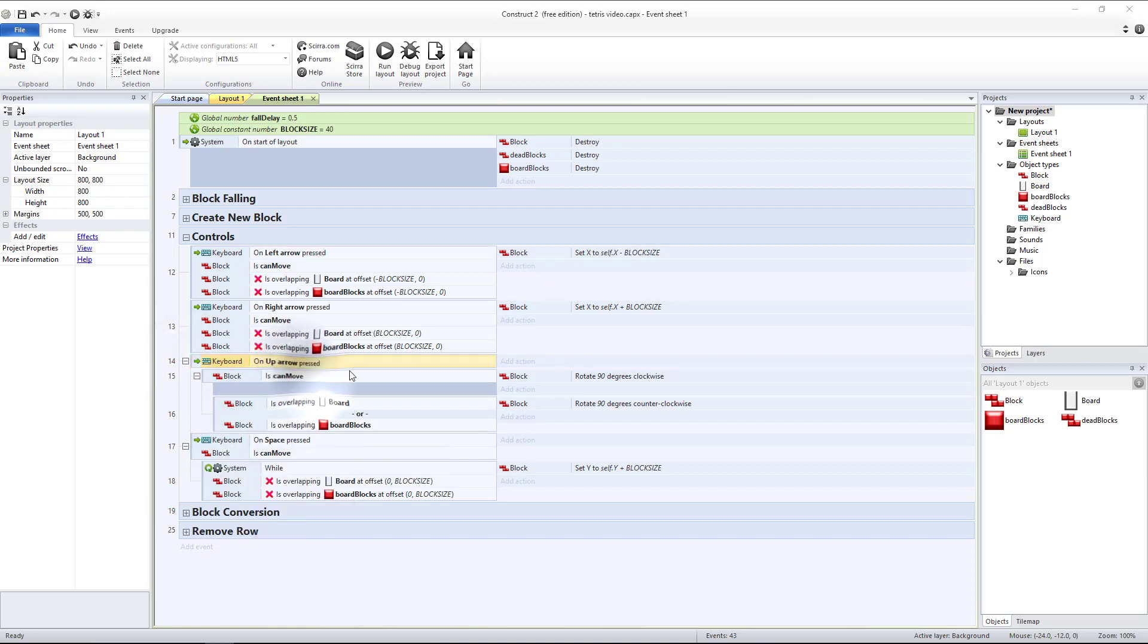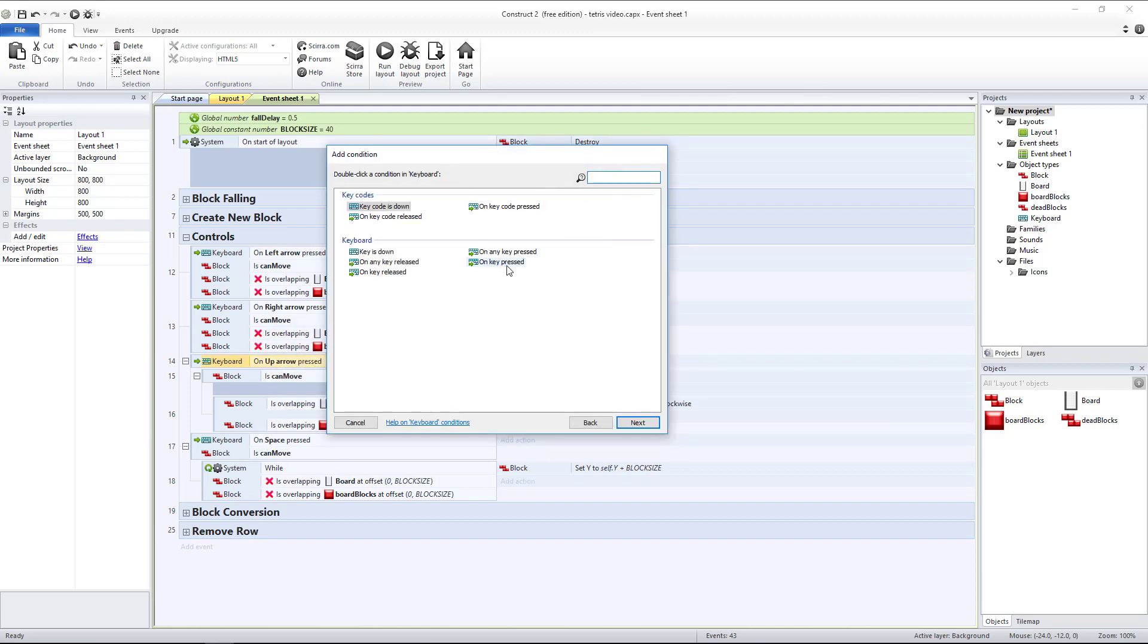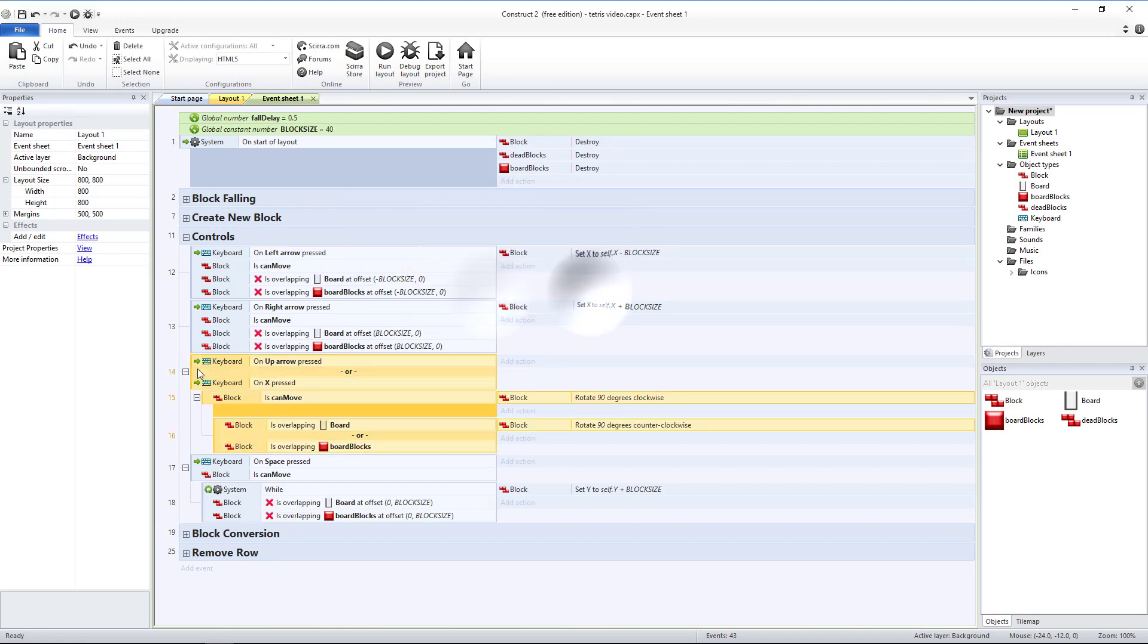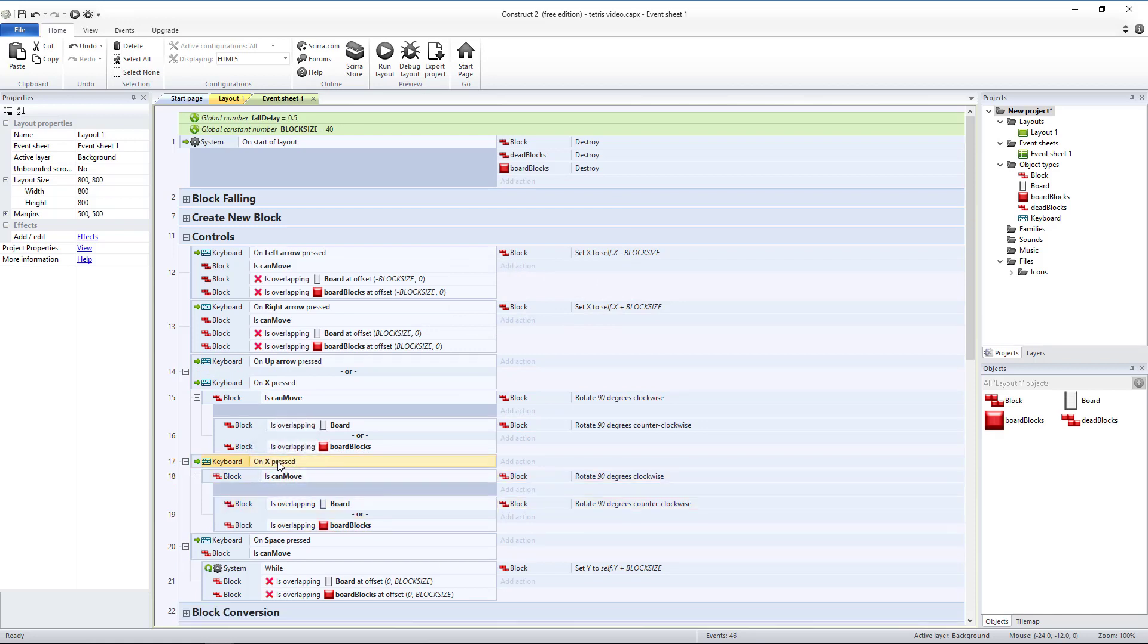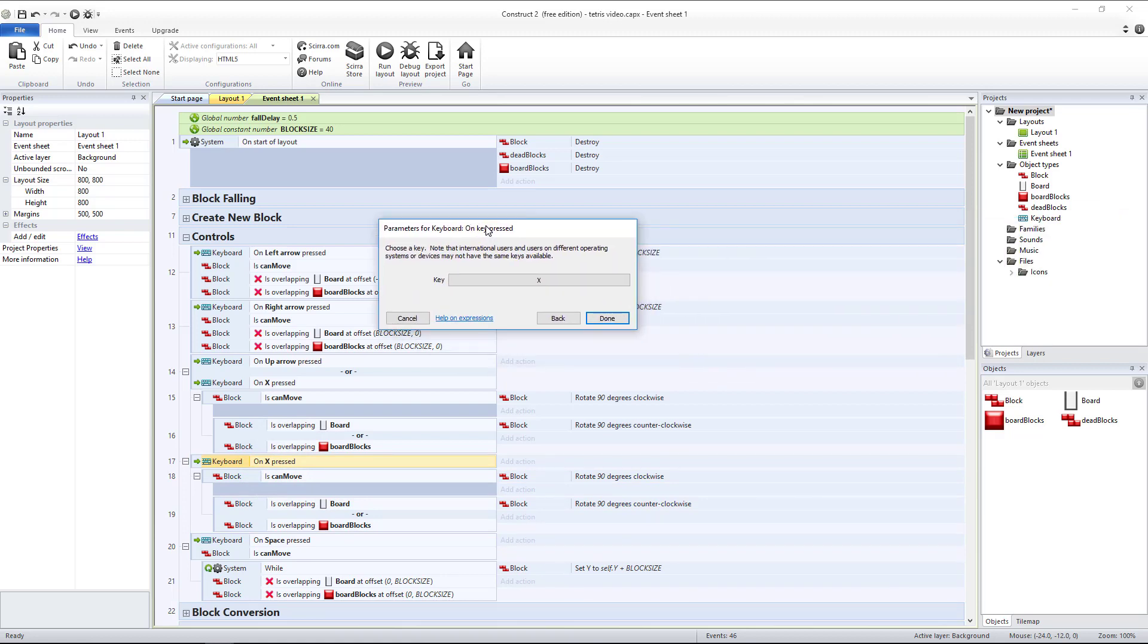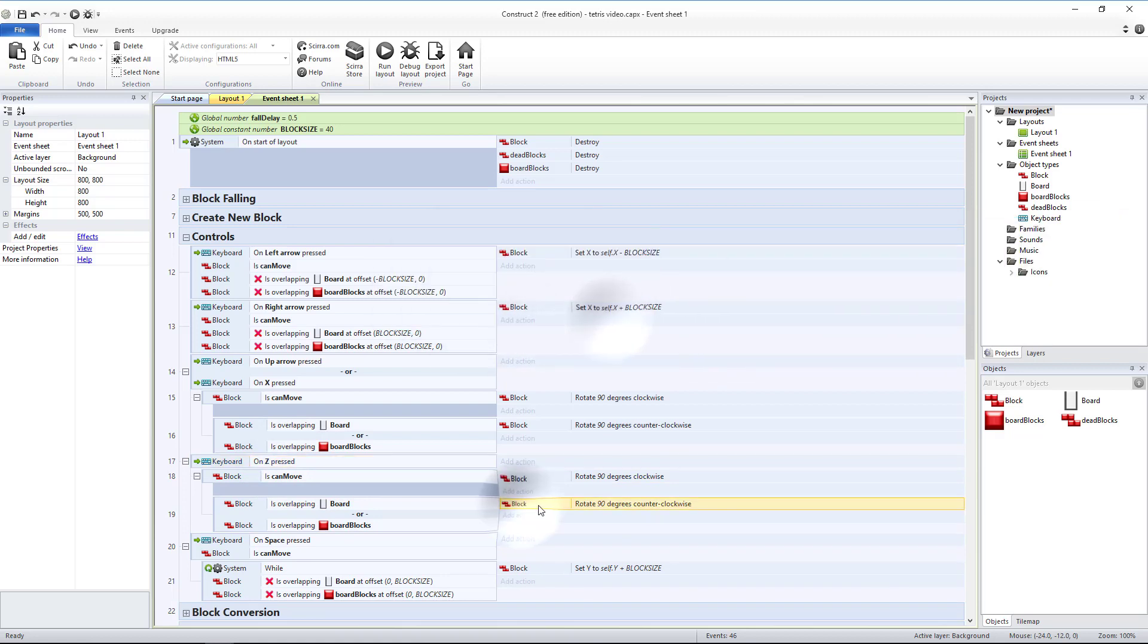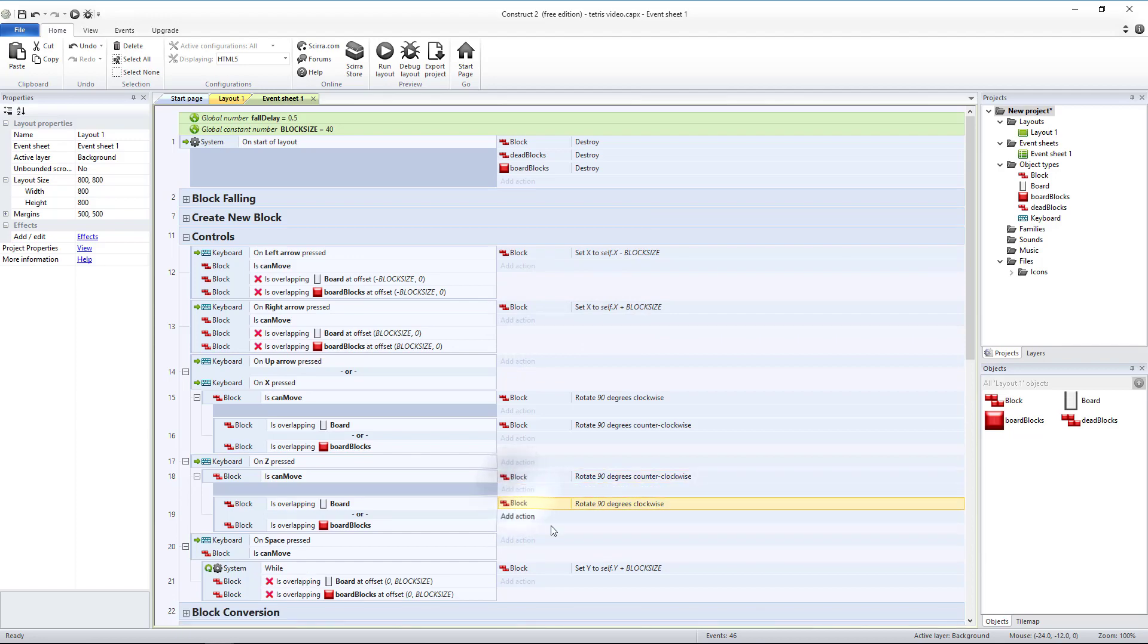Let's add another condition, keyboard on key pressed. And you can use whichever key you would like. I'm going to use the X key. Then I can basically copy and paste this whole thing, remove the up arrow and change the X to the key I would like to use this time. I'm going to use Z. And since this is the opposite direction I'm just going to swap those two around.